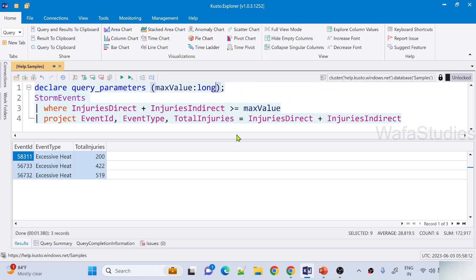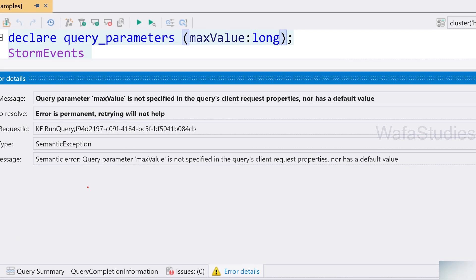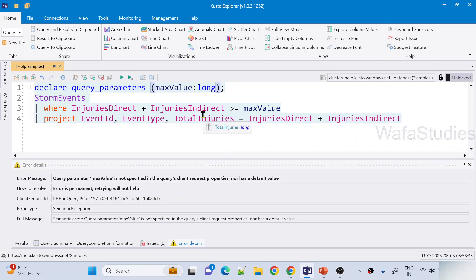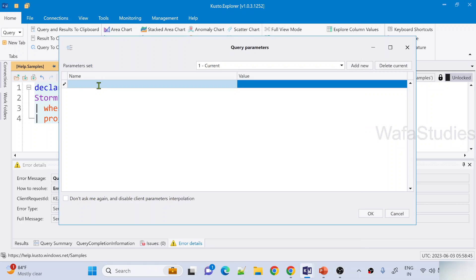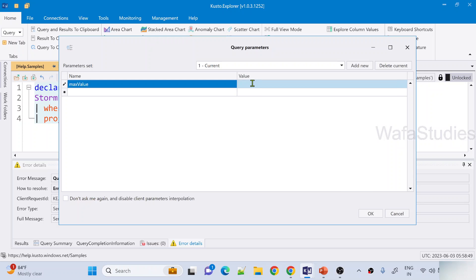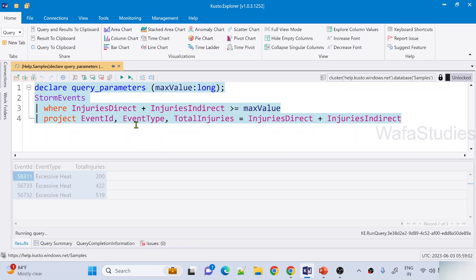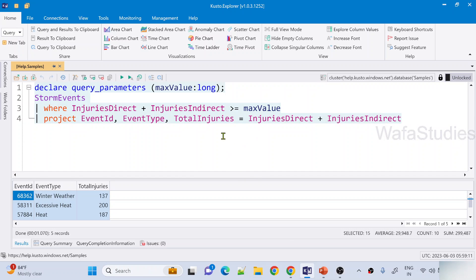In Kusto Explorer, if you want to send a different value without a default, let me remove the default value. Now when I execute this query I will get an error — it says the query parameter MaxValue is not specified in the request. So to send it in Kusto Explorer, hit Alt+P, and once you hit that, this is where you give the name and value. I have a parameter called MaxValue, so let's use MaxValue and send a value of 90. Now 90 will get replaced, and this query will execute with 90 as the value. Let me hit run — I am able to get back my results. So hit Alt+P to pass values to query parameters.